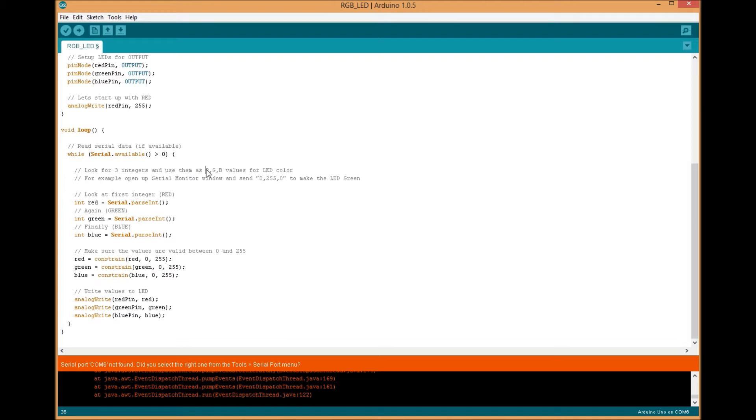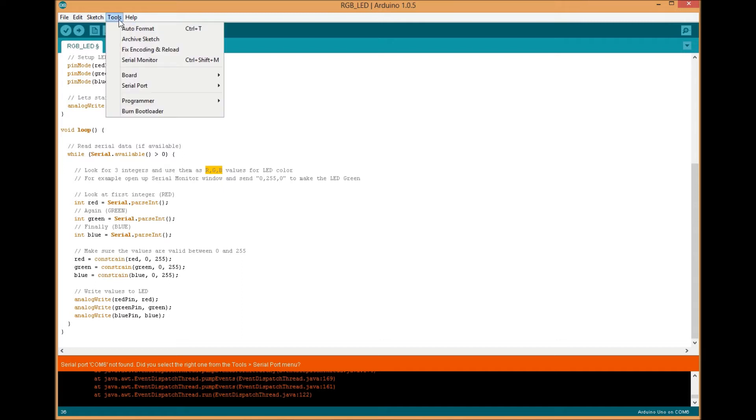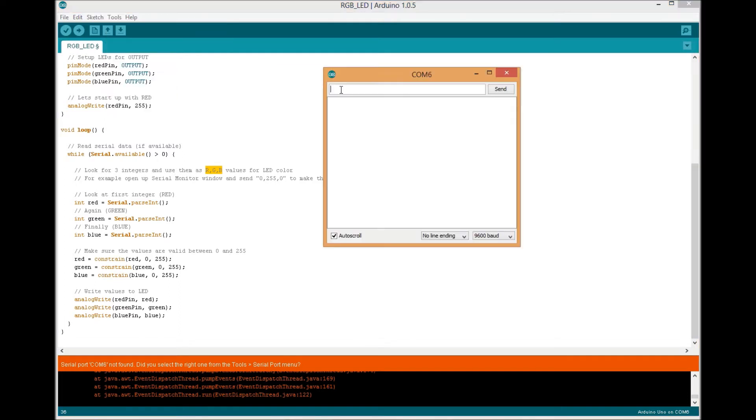This will allow us to send three digits with a comma separating them. The first digit will be our red, the second will be our green, and finally our blue. So if you open up the serial communications window here and you send 255 comma 0 comma 0, you're actually sending red 255, green 0, blue 0, which would turn the module a red color.